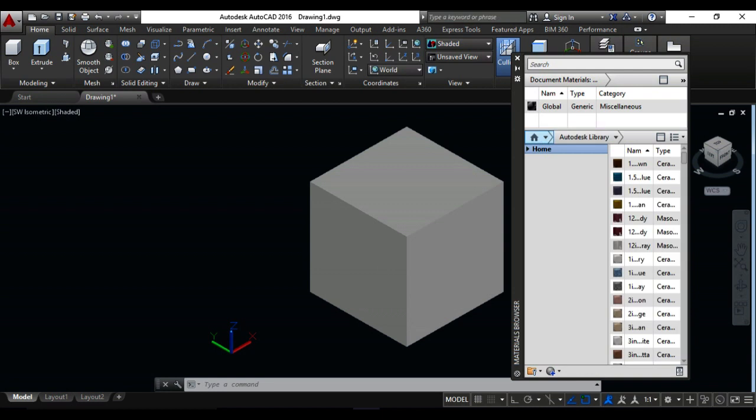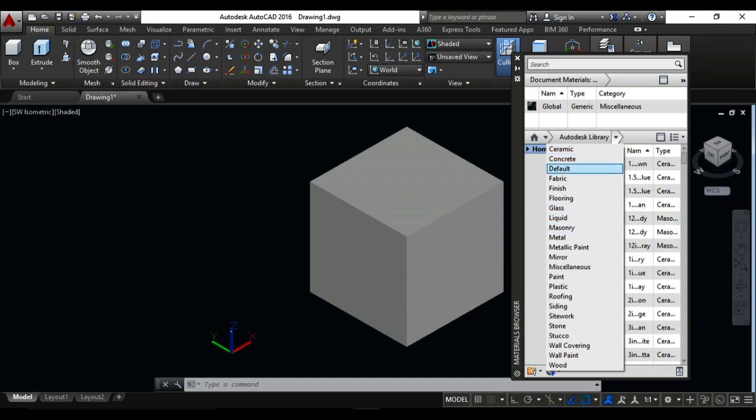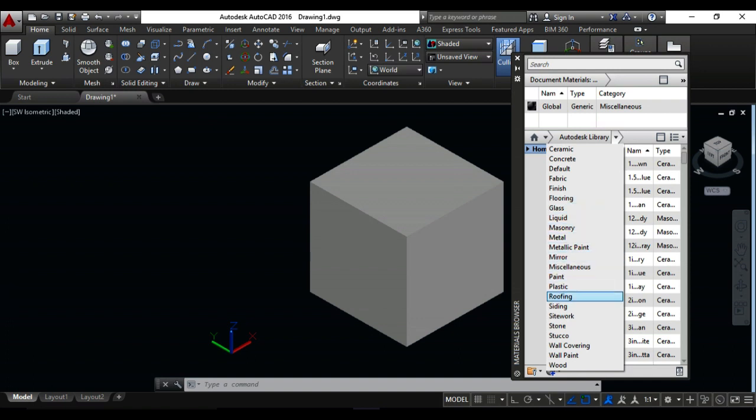If you need any material, you can do it from here: concrete, finishing, flooring, glass, liquid, masonry, metal, mirror, paint, plastic, roofing, siding, sidewalks. For example, I need the stone-like stone material.